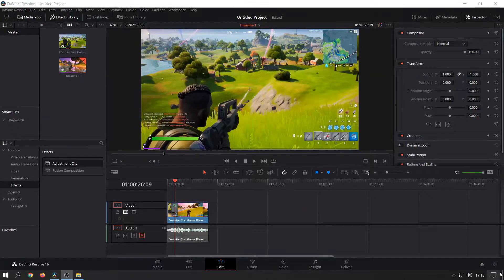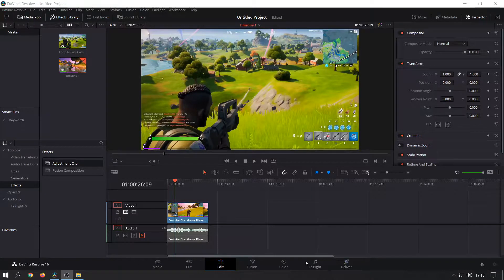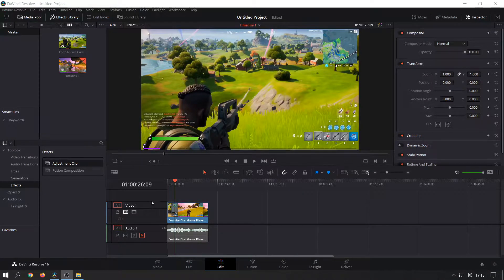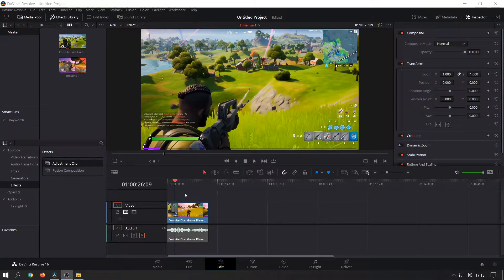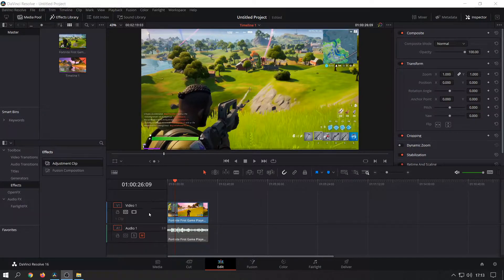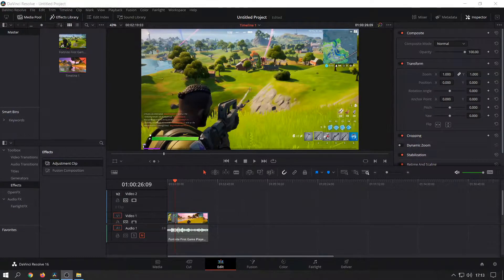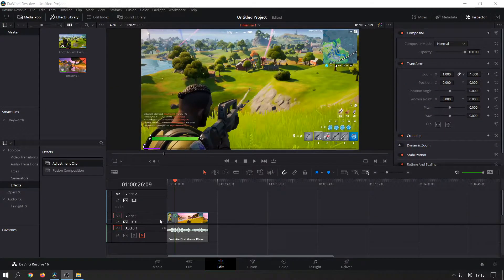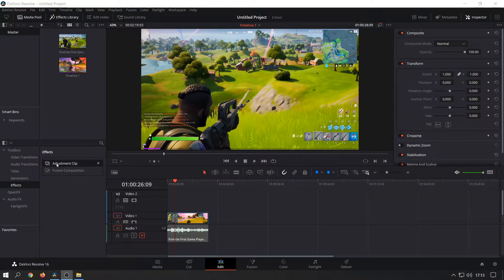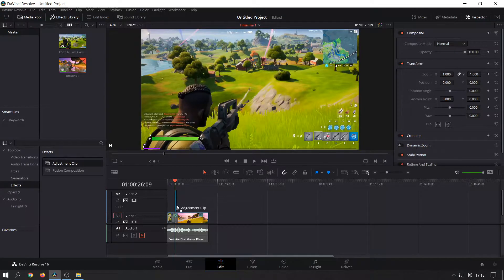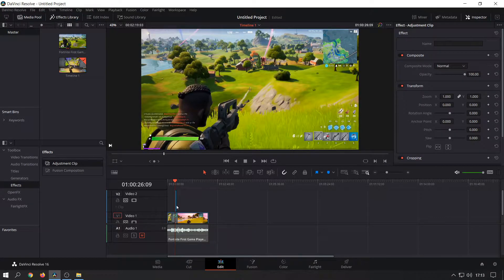Now we want to add that to a new video track. If you're using a new project there will only be a video and audio track here, so we're going to right-click, click on add track to make a new video track on top, and then click on the adjustment clip and just drag it.